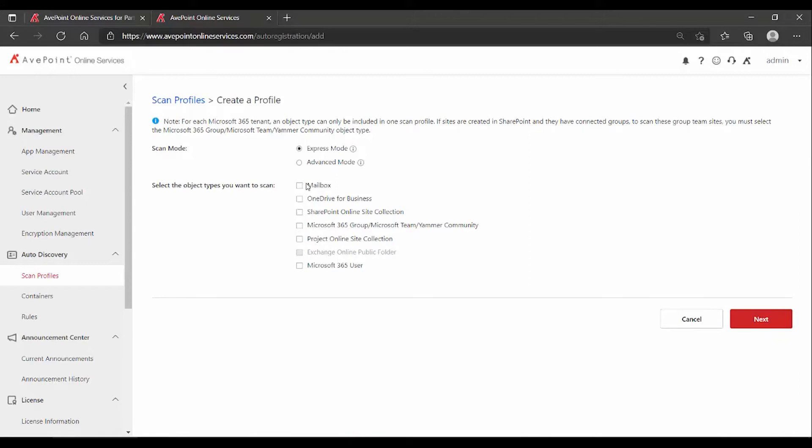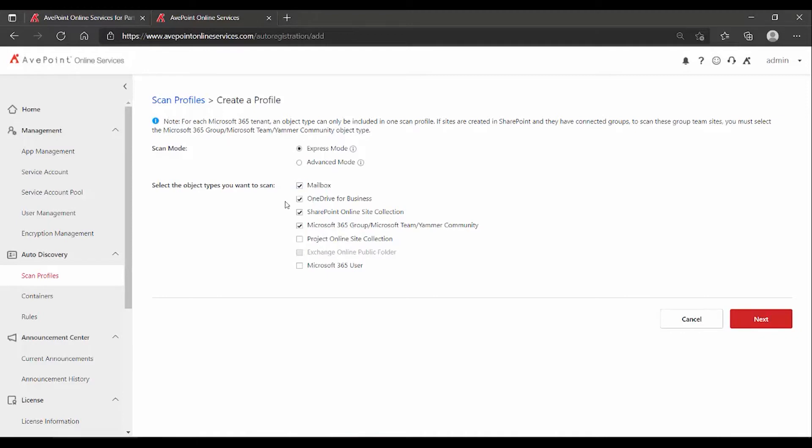Most organizations go with Express Mode, where you tell it to go out and collect all of my objects of a specific type, because I'm planning on backing up all my mailboxes, all my One Drives, and so on. However, there's one catch to this. If you are trialing the tool, Cloud Backup limits you to five of any type of object for the purpose of the trial.